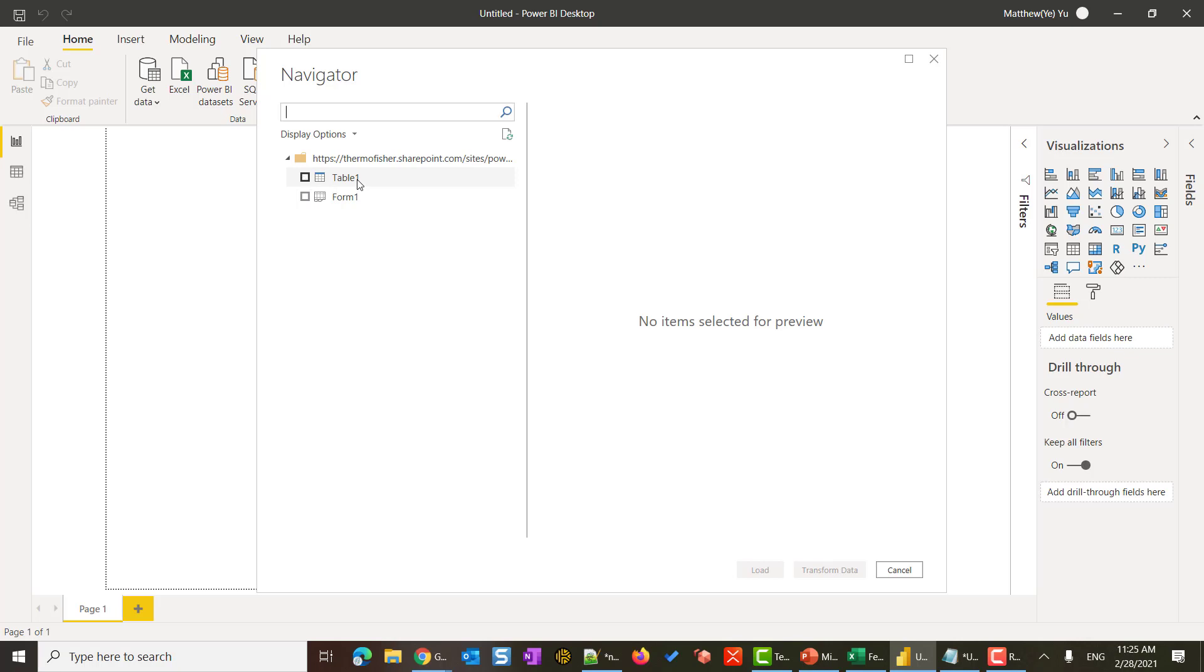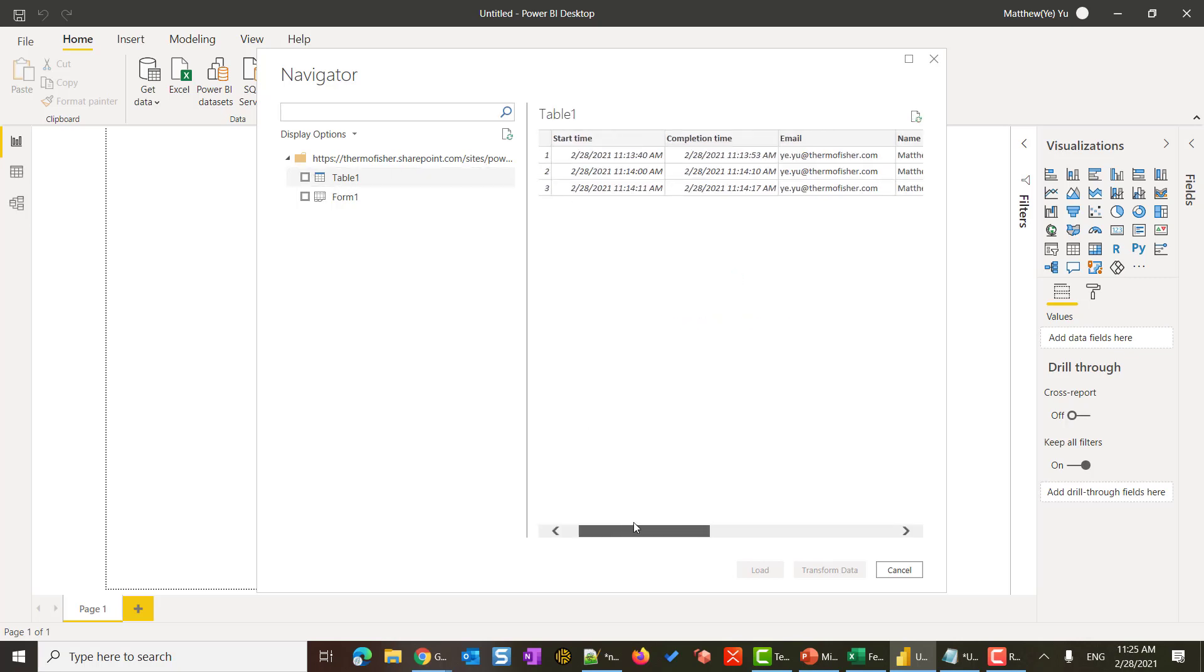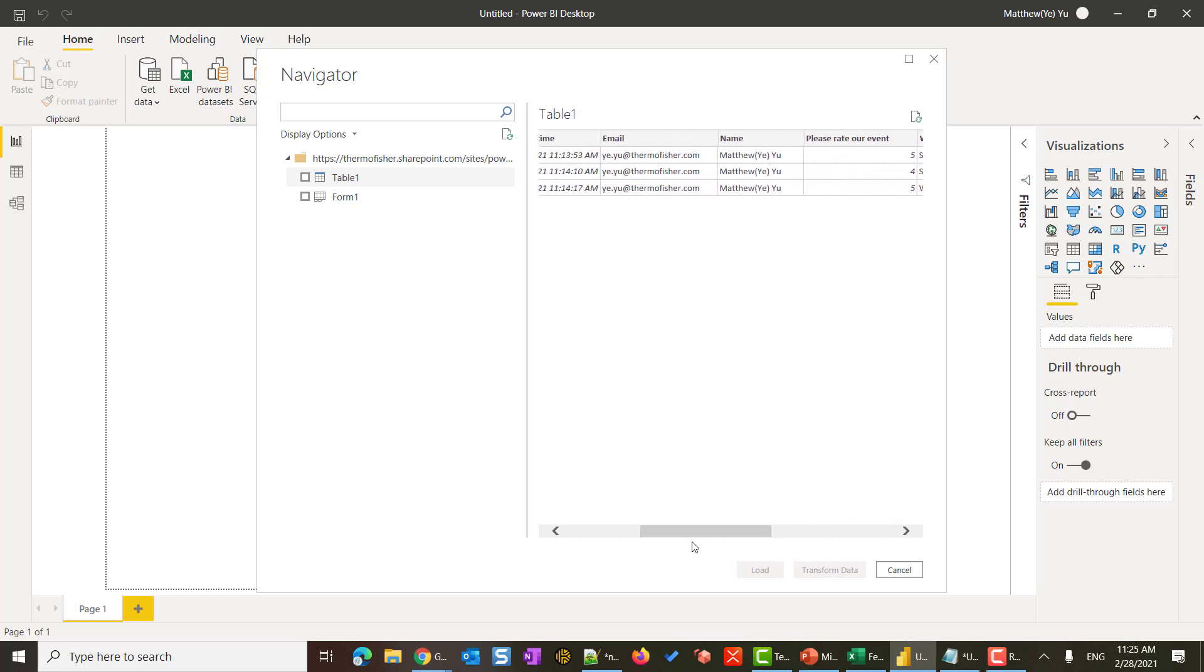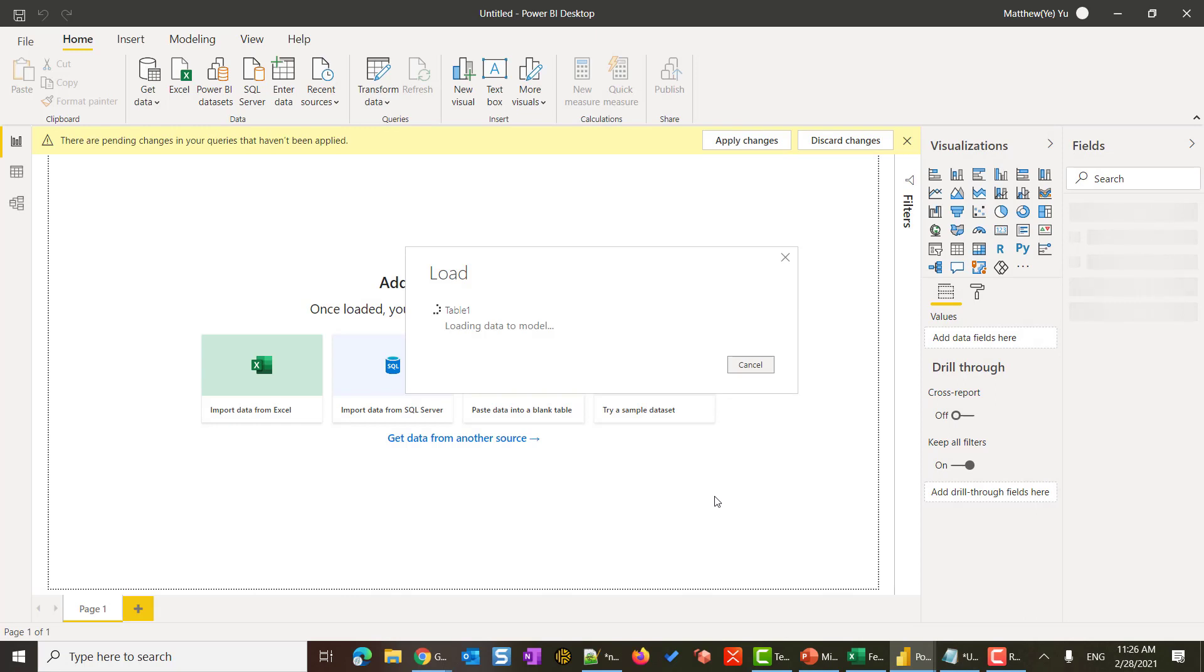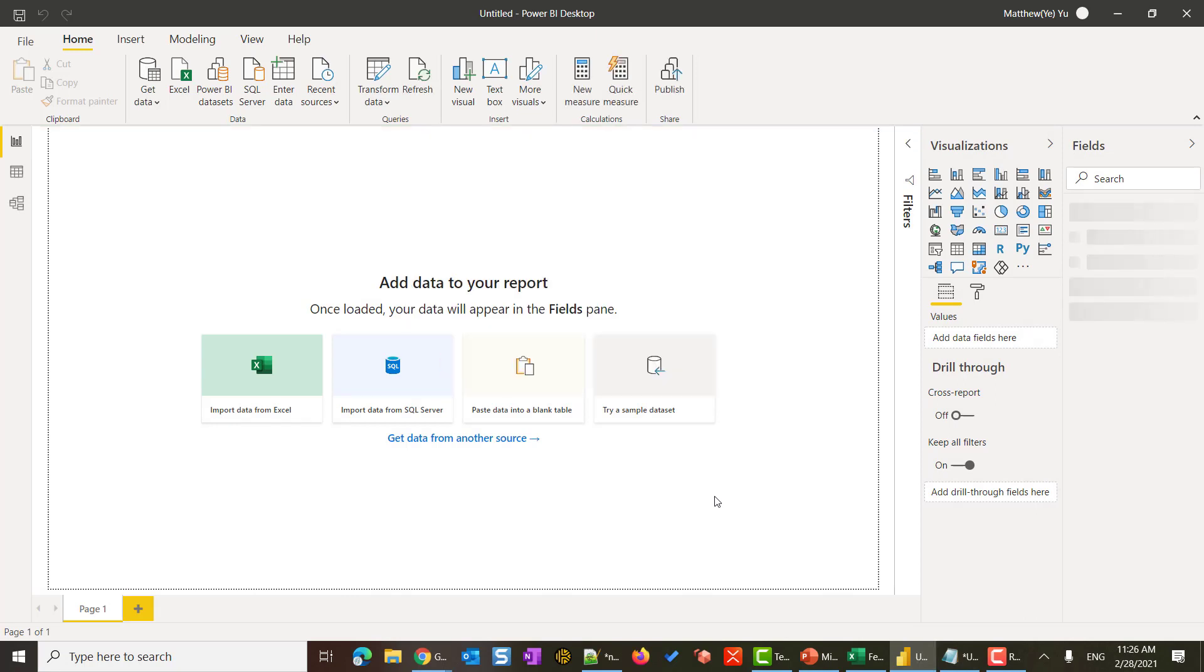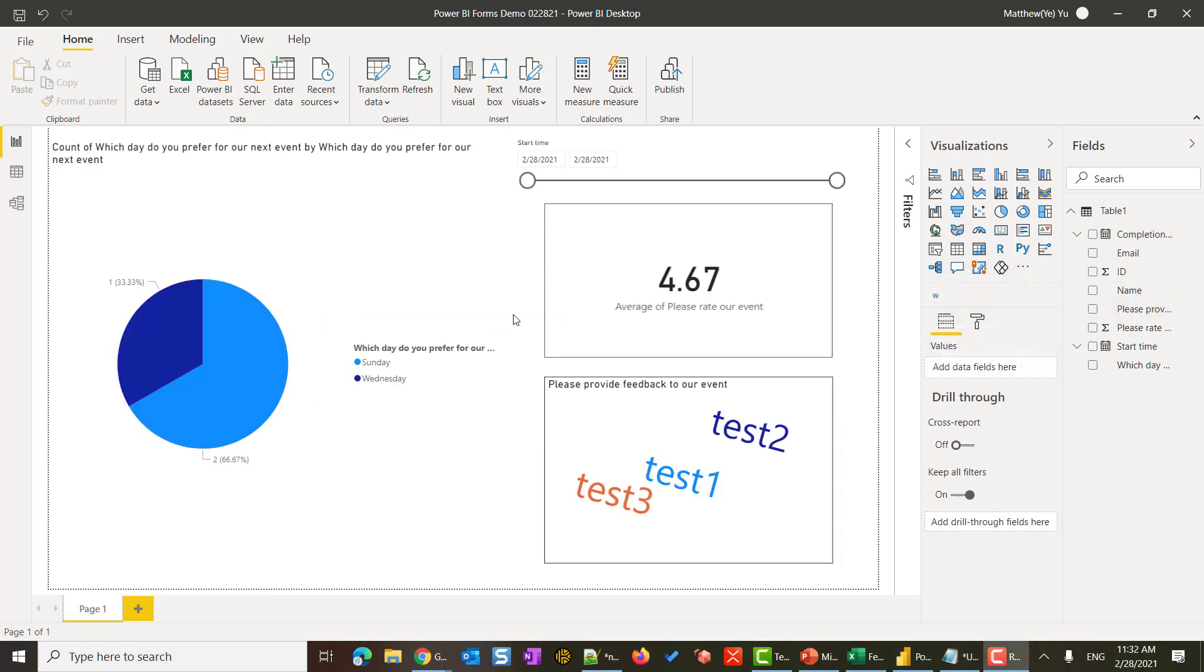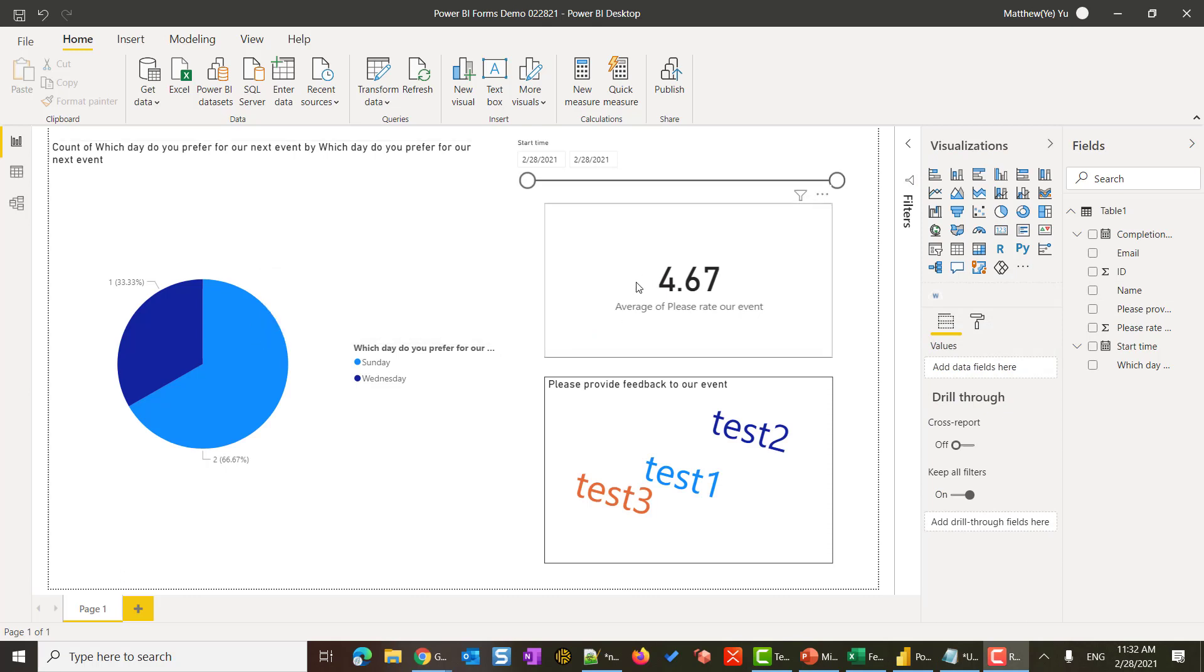After passing the authentication, you will see there is a table one that I have. If I click table one, see the preview. This is the form that I just entered and the result data. I will check this and click load. After it is loaded, you will see all the data is on my right side. I will use this to make some quick reports. All right. I made a quick Power BI report with some pie chart, some average rating, and some word cloud custom visual.